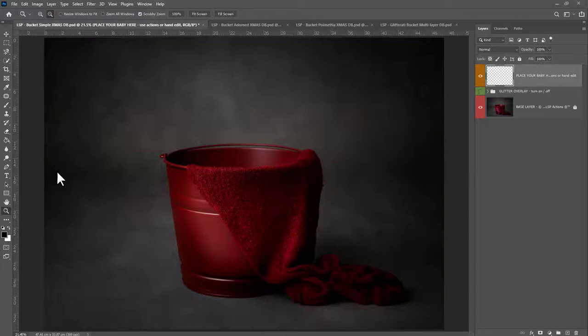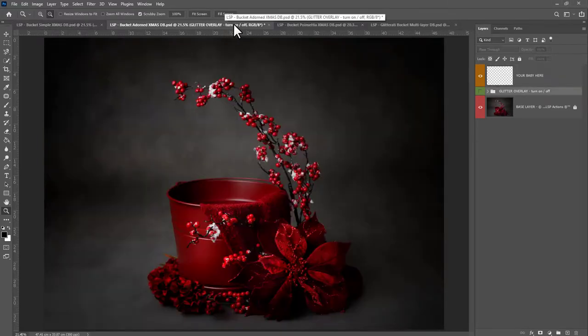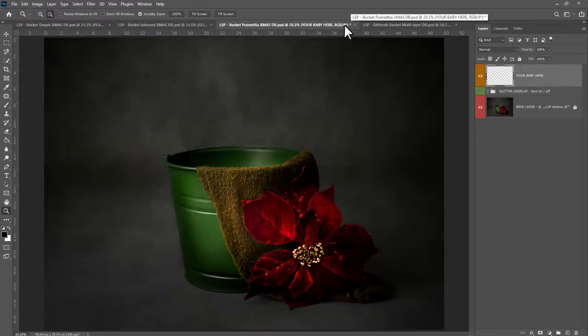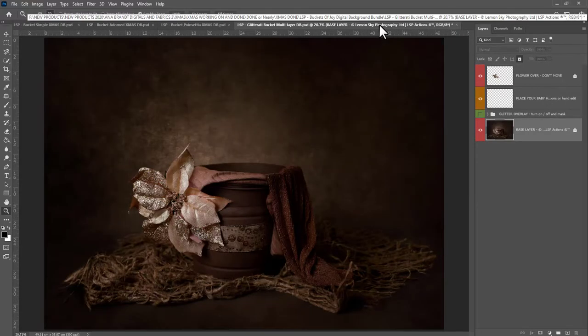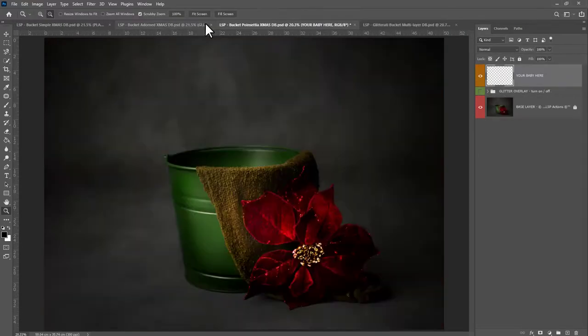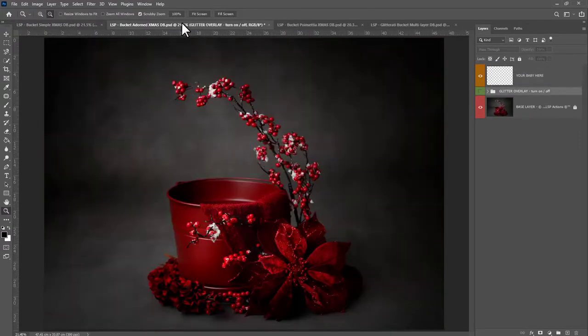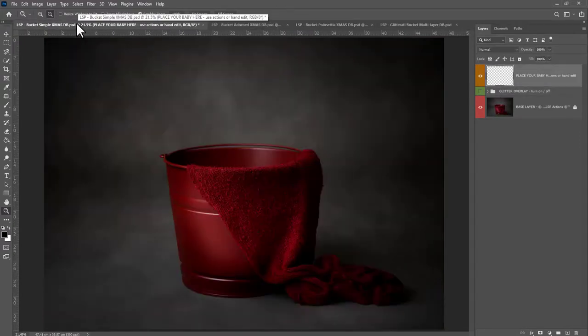Hi, this is Lauren from LSP Actions. In this complete tutorial video I'm going to walk you through how to add baby to the LSP Buckets of Joy digital backgrounds. These were shot by Anna Brandt and the bundle contains four different buckets: Glitterati — this one is my favorite — Poinsettia, Adorned, and Simple.